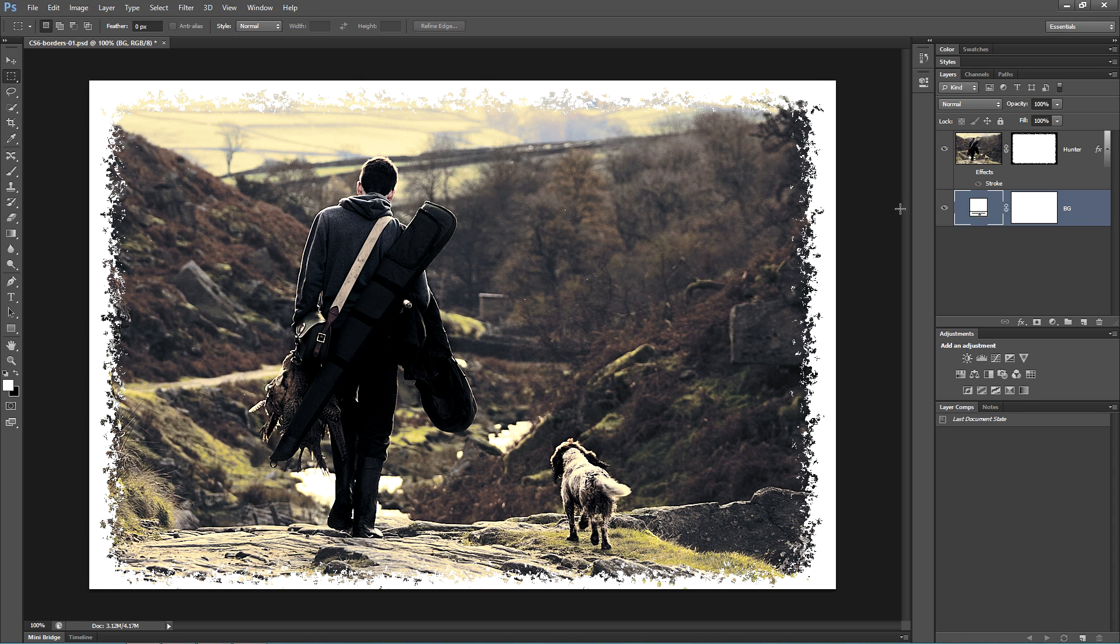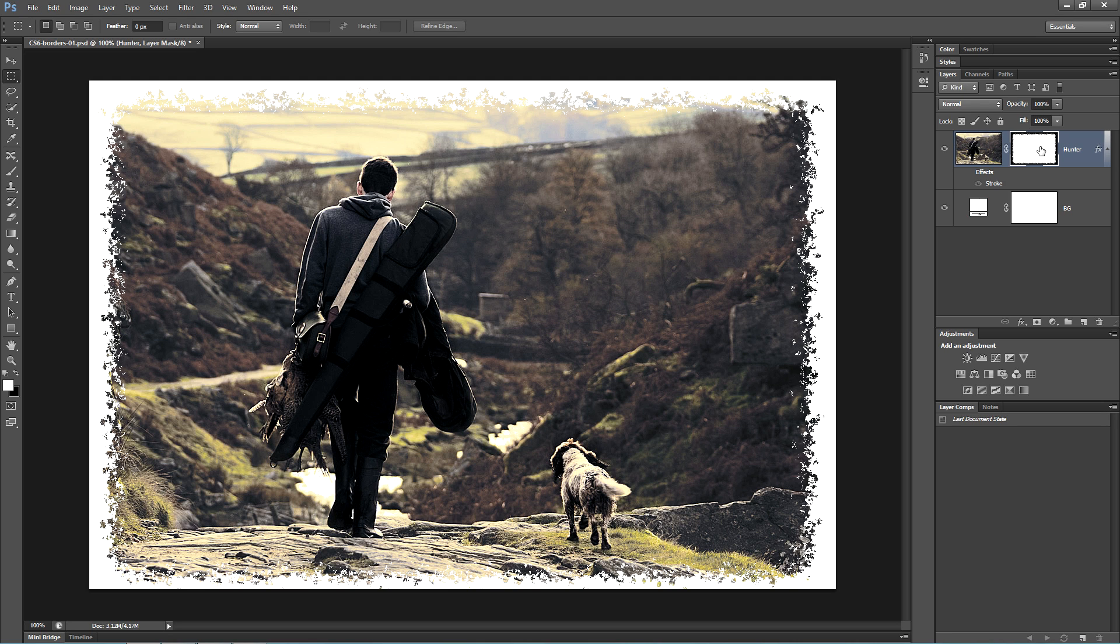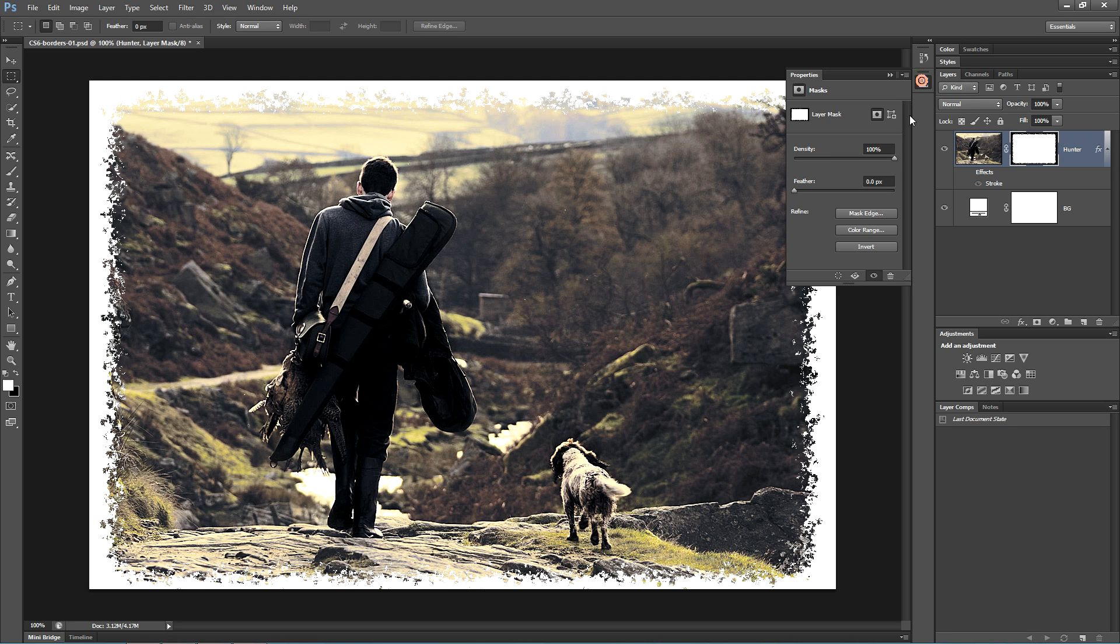Now finally, if you're feeling lucky, activate the Layer Mask. Go to the Properties panel again, but this time choose Mask Edge.